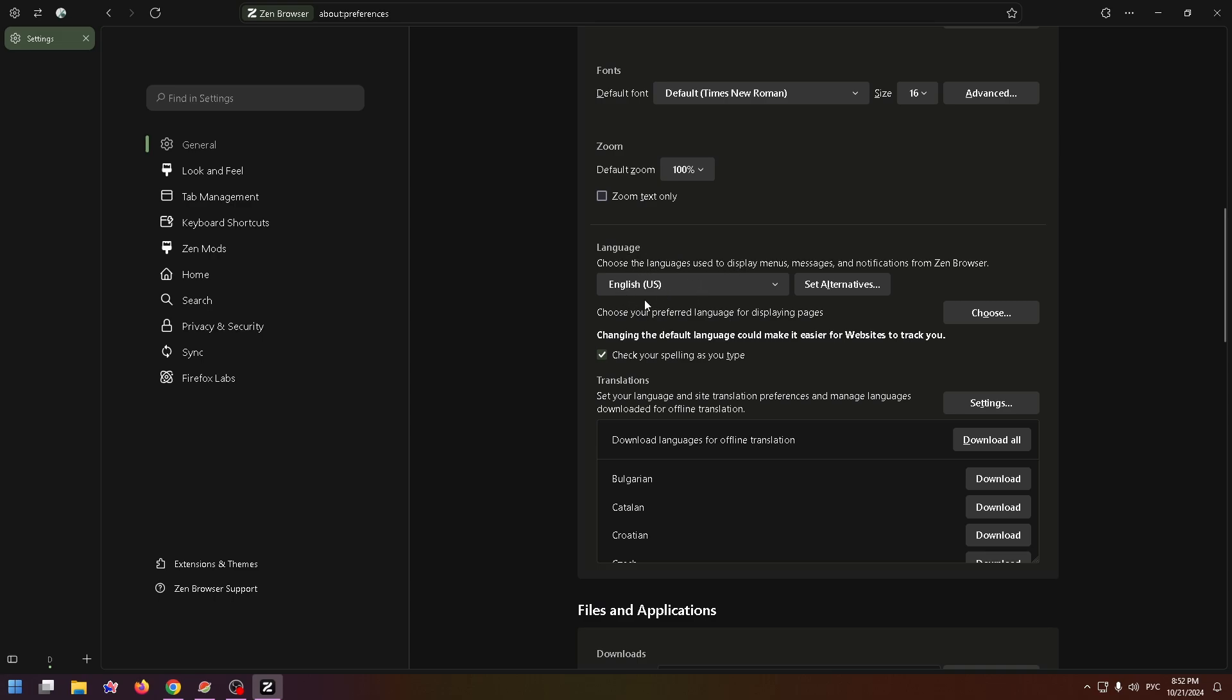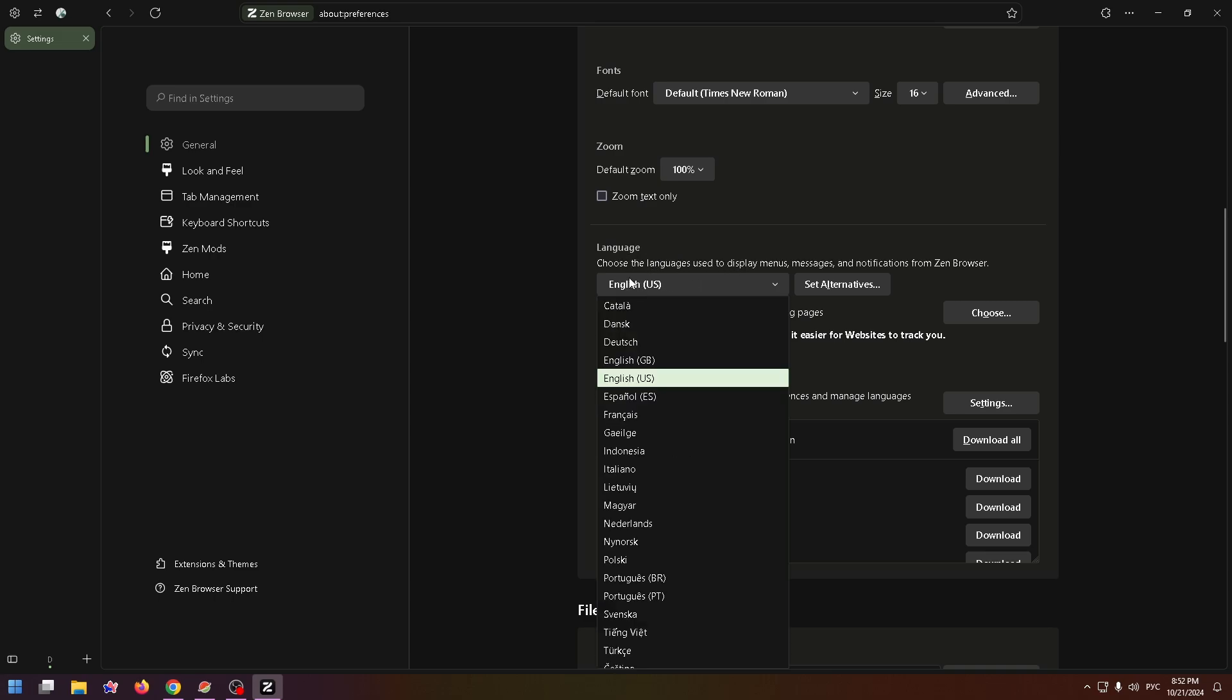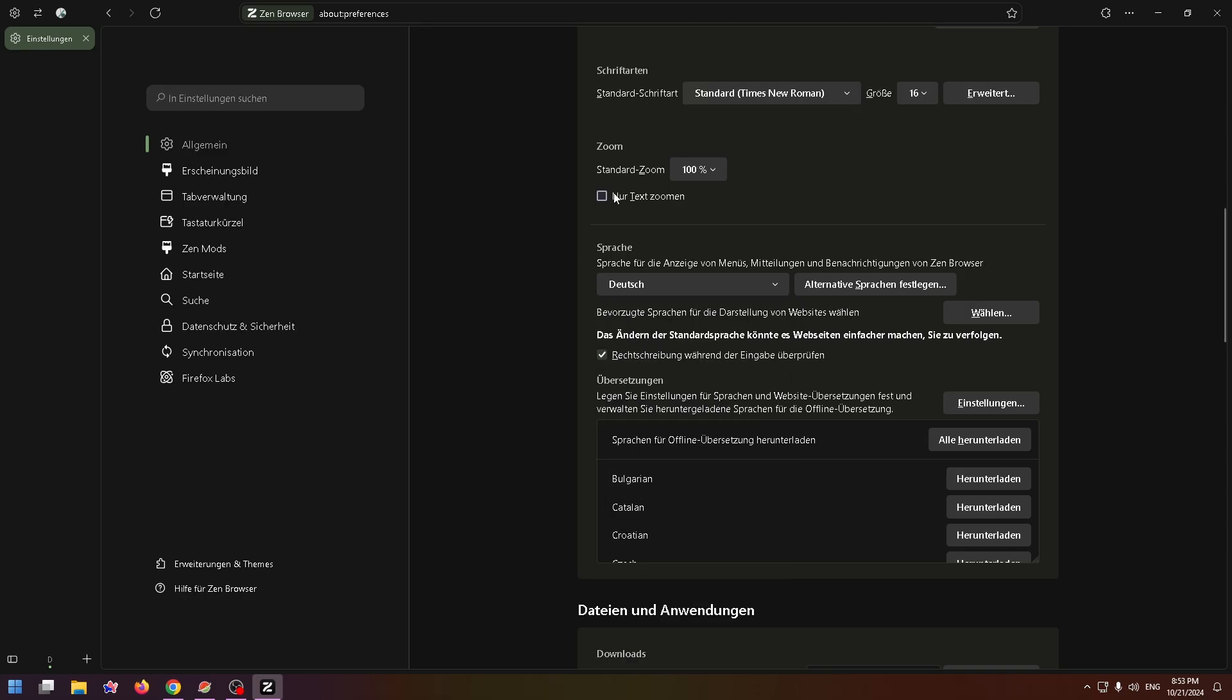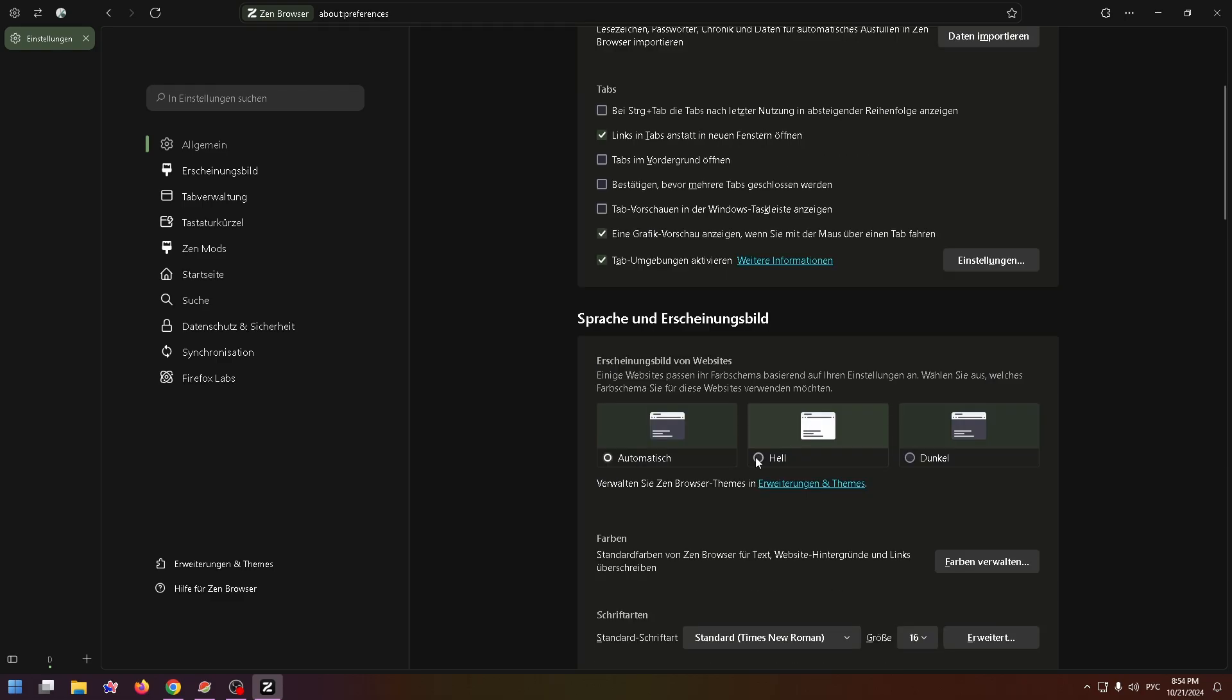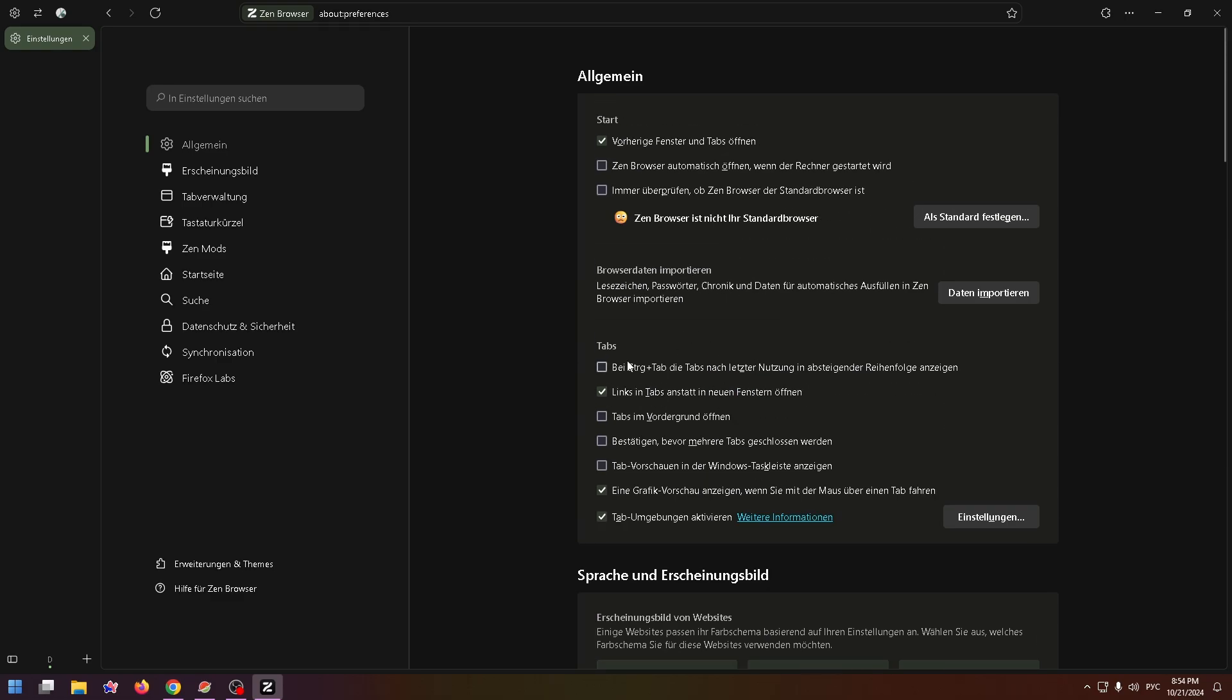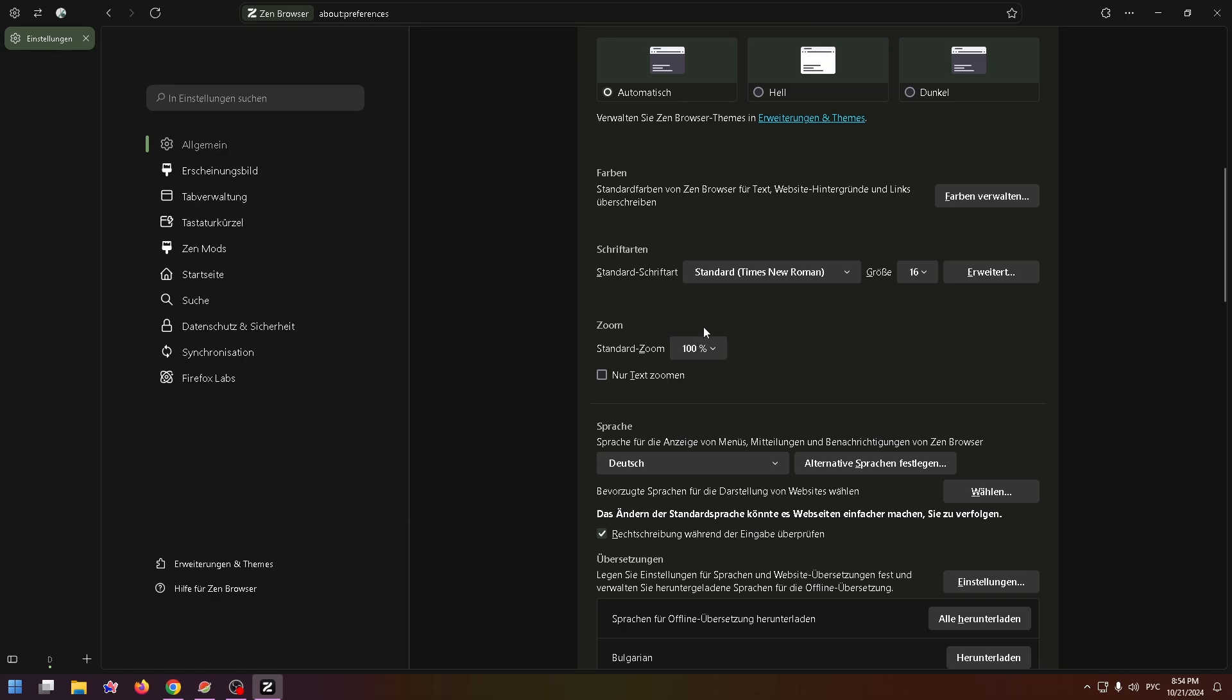the current language and select the necessary one. For example, if you want to change English to Deutsch, just select it and that's all. Now the entire interface is displayed in the desired language. So this is how you can